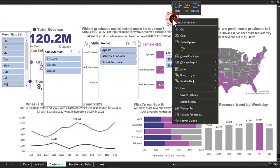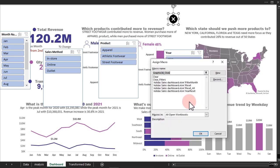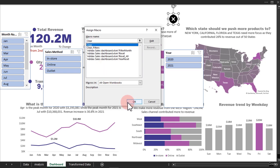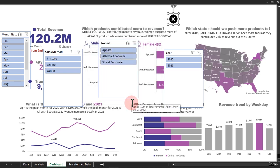Right-click on the icon — you can see where it says 'Assign Macro.' Once you click on it, we have the different macros available in our open workbook. This is the one we are going to use — that's why I said you should remember the name. Click OK. That is all.